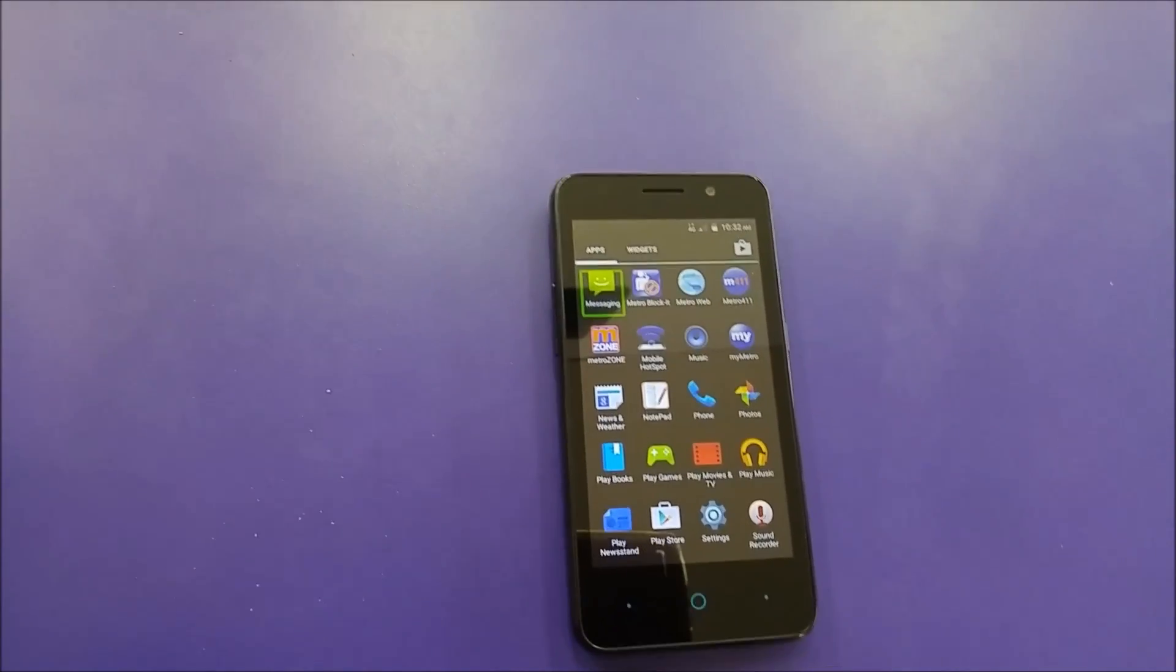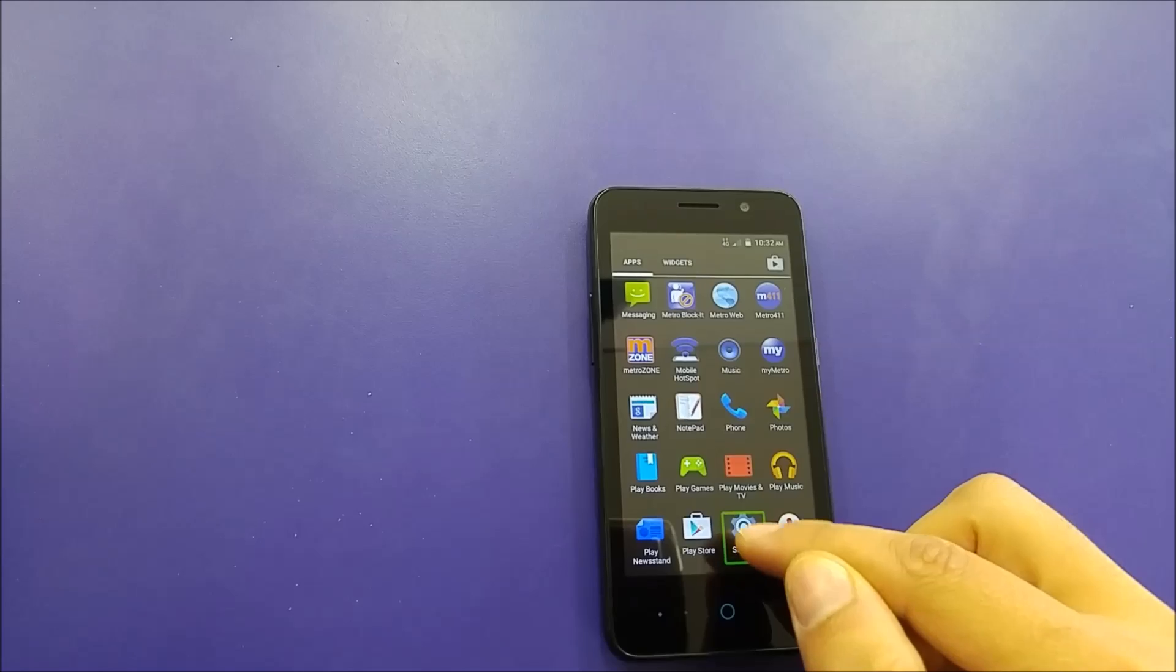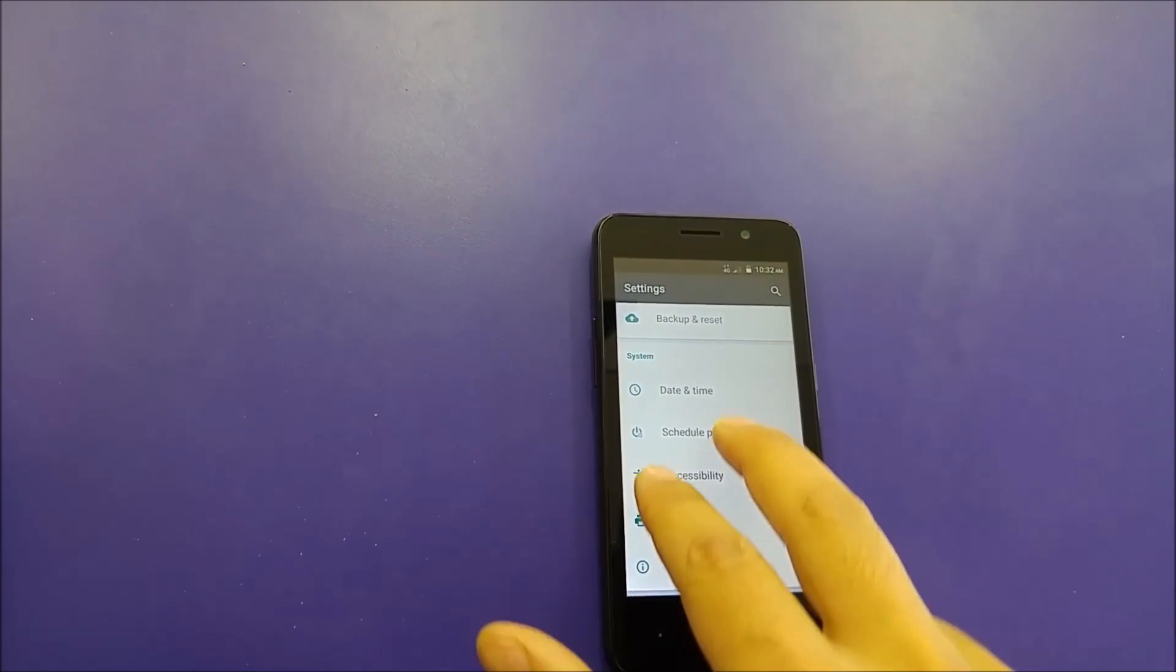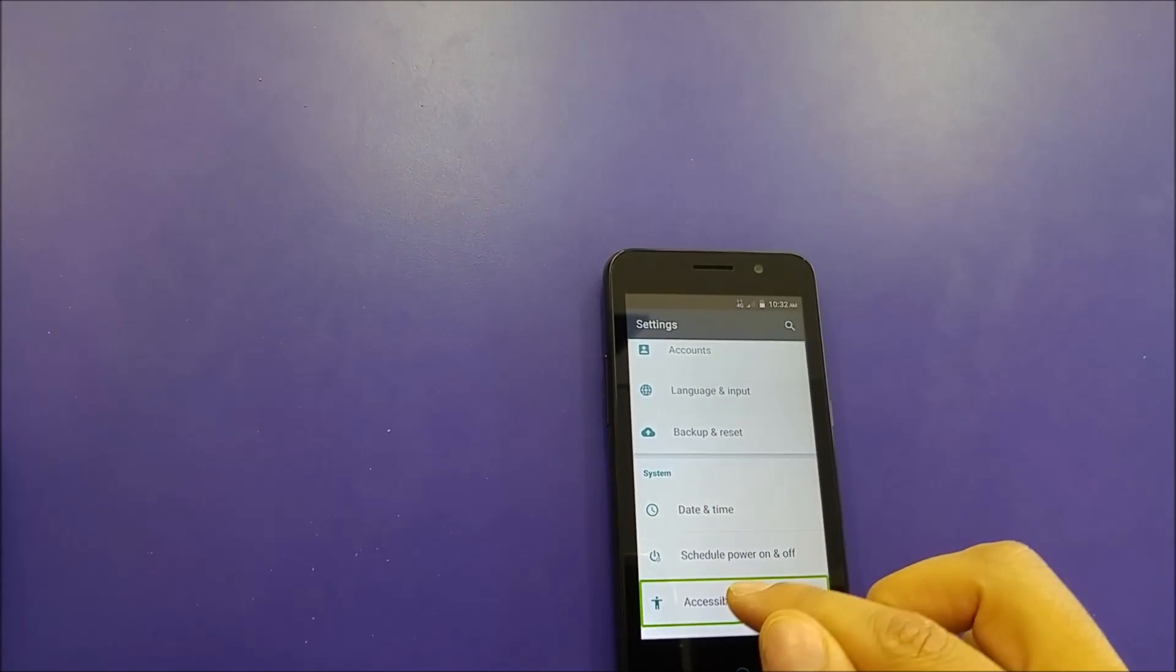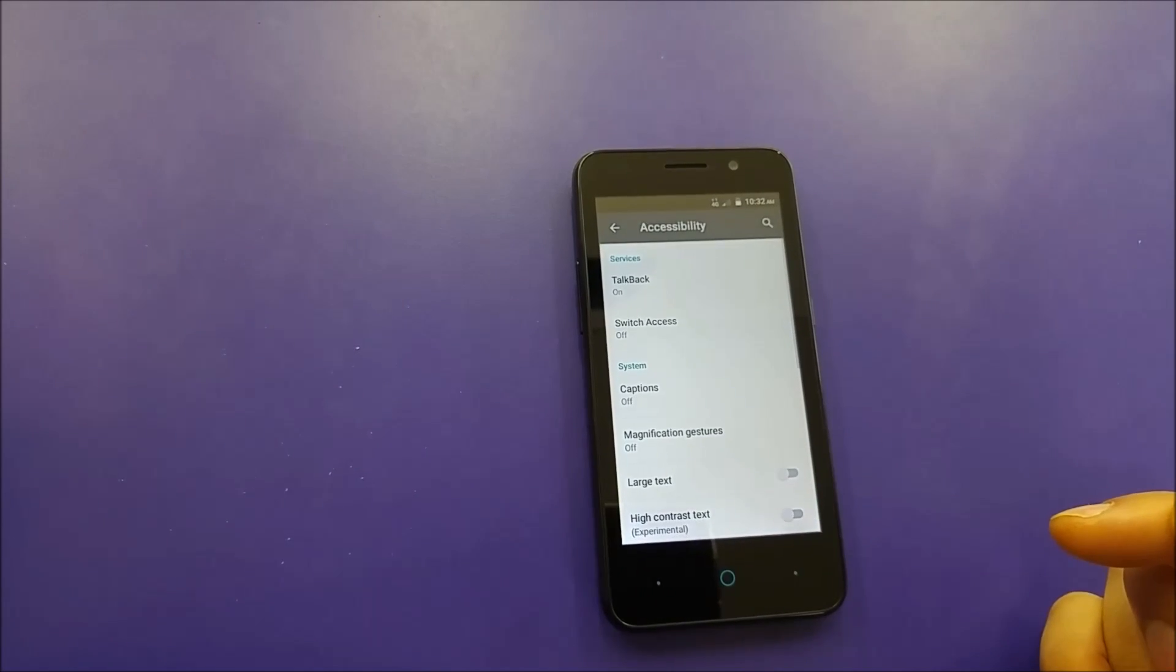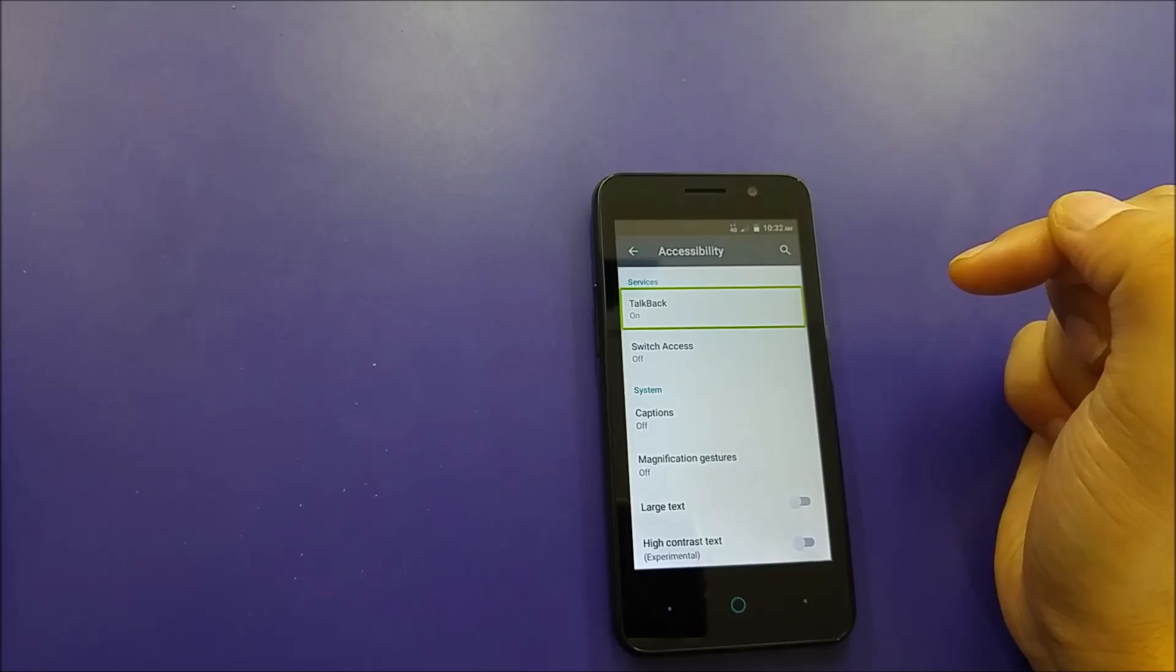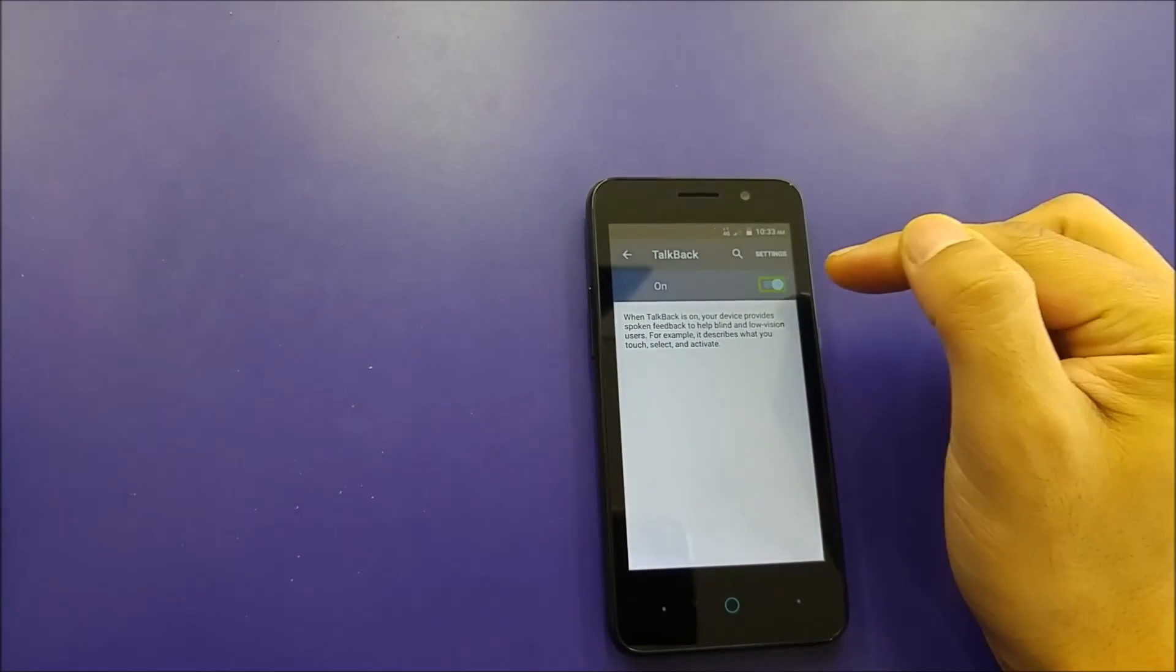You have access to the settings. Just one click to select and double click to choose. The same way you have to use two fingers to go to accessibility. Select accessibility and double tap. Then the first option you'll see is TalkBack. Select and double click, then switch it off.